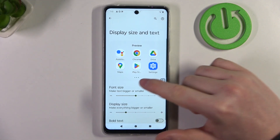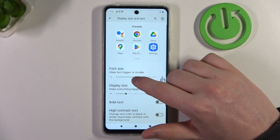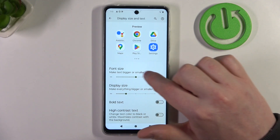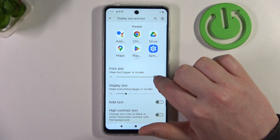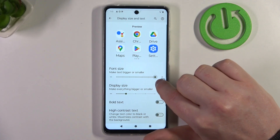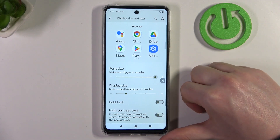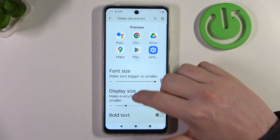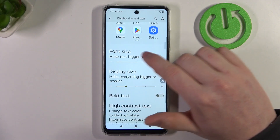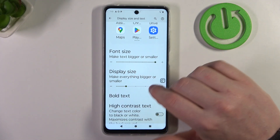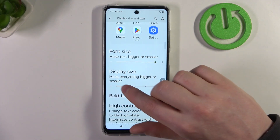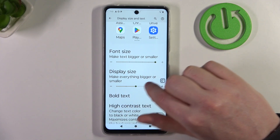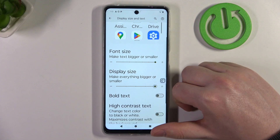I'm going to make it as big as possible, so let's go with the font size to the maximum. Wait a while after you change each of those settings, then there's a display size to adjust as well.